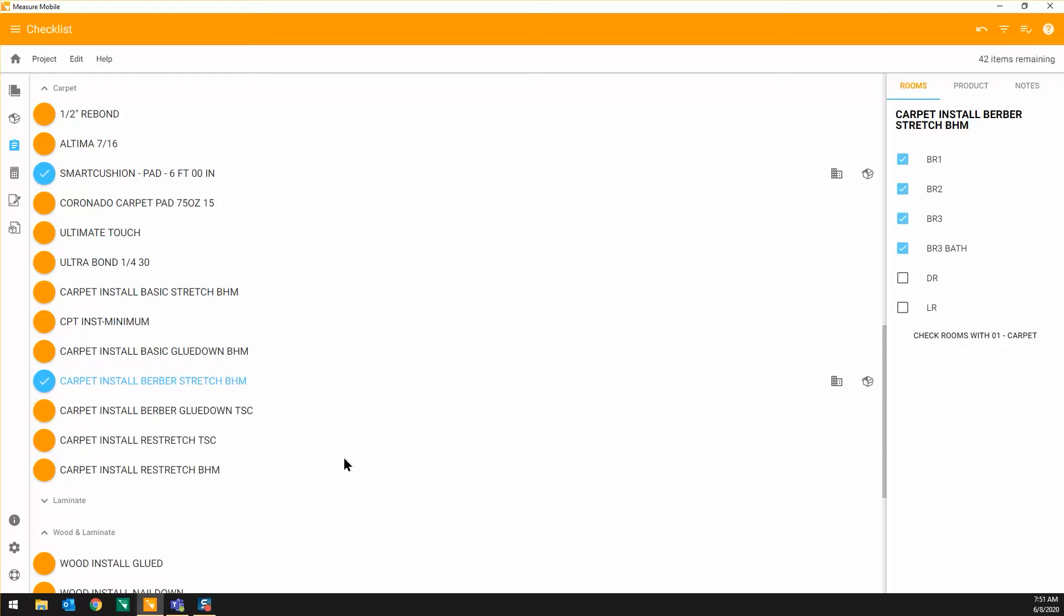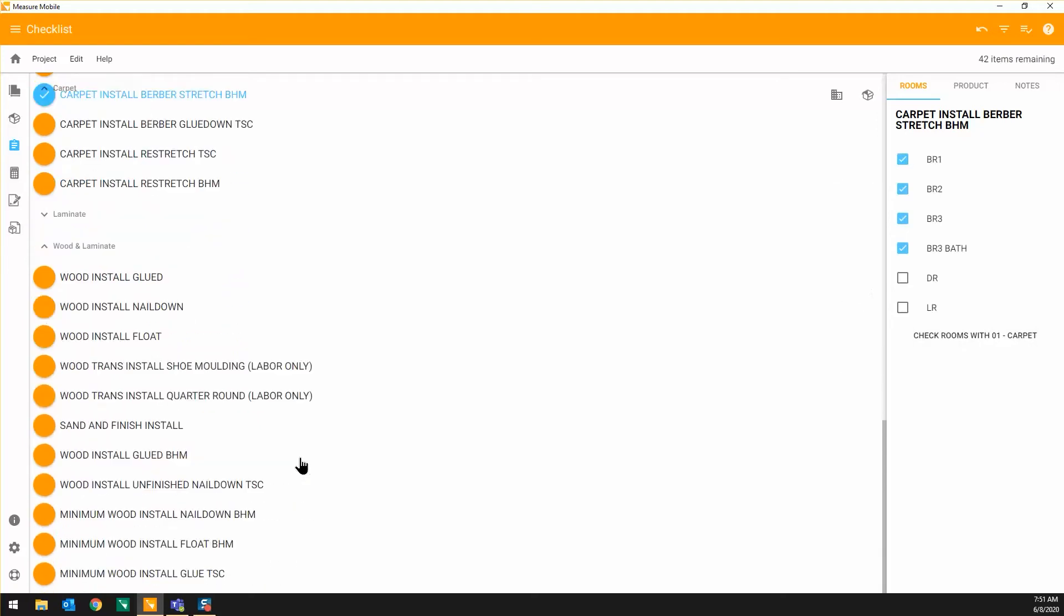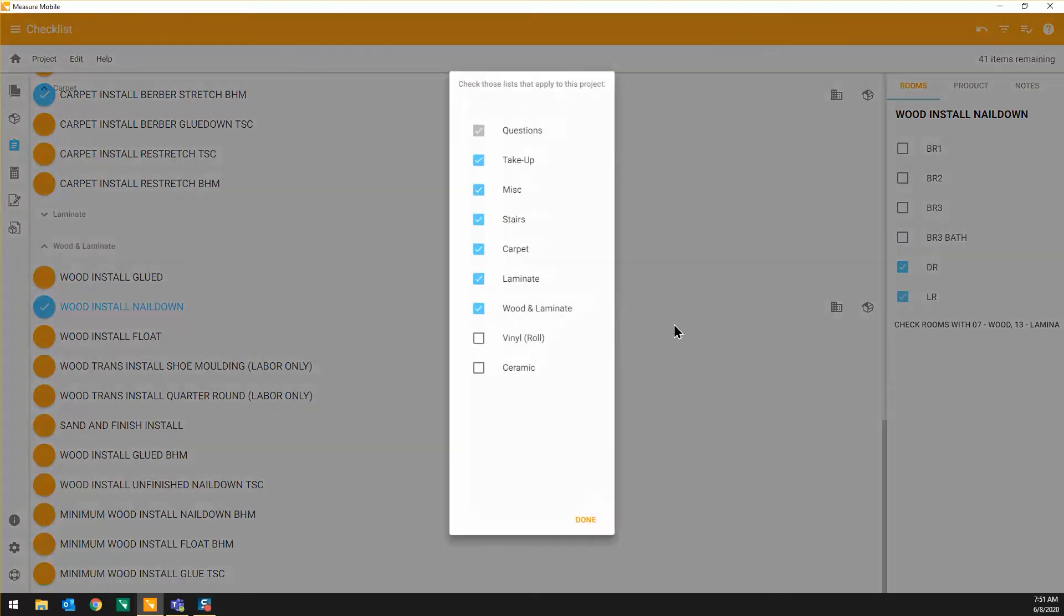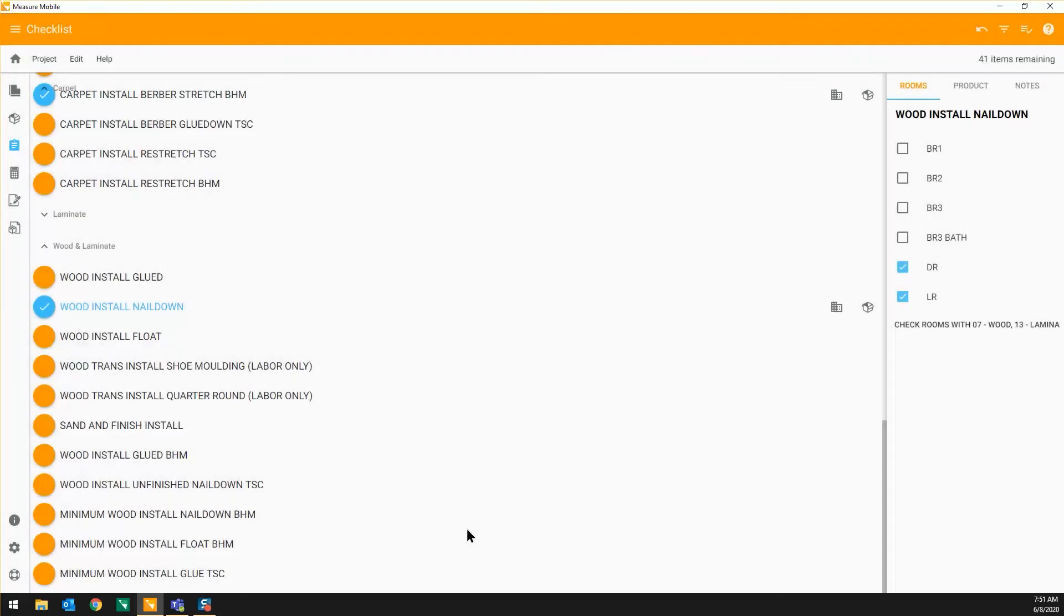As a salesperson or estimator, this helps you remember those easily forgotten details of the project that affect your bottom line.